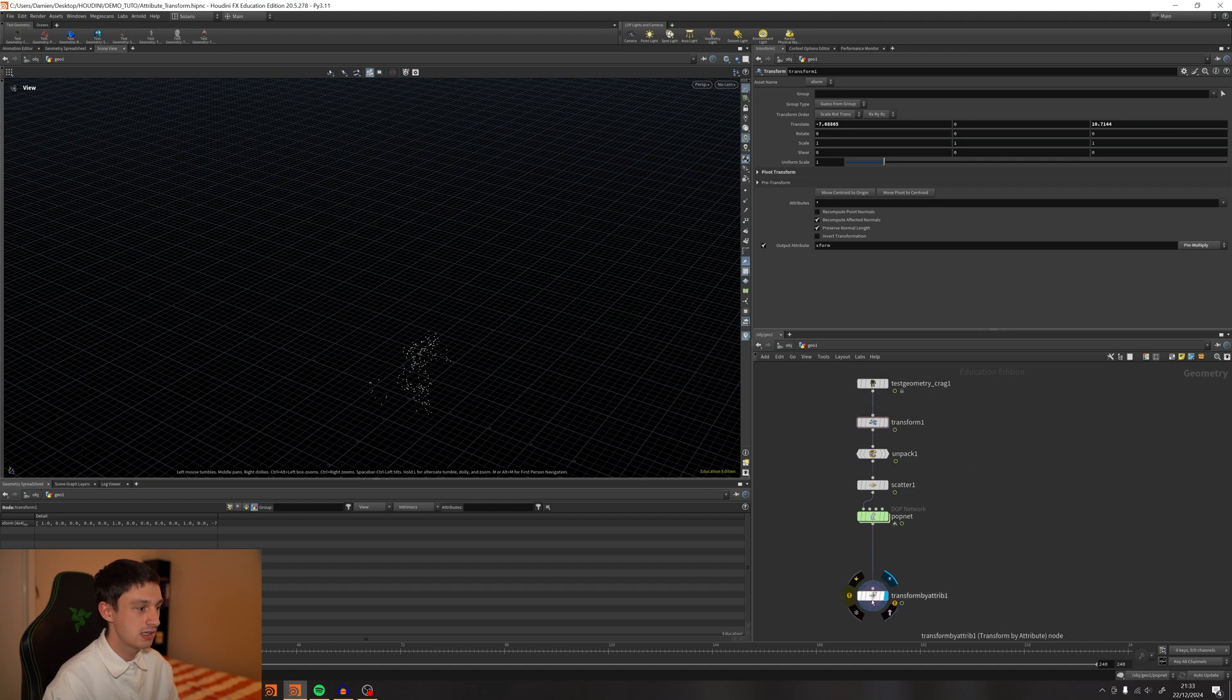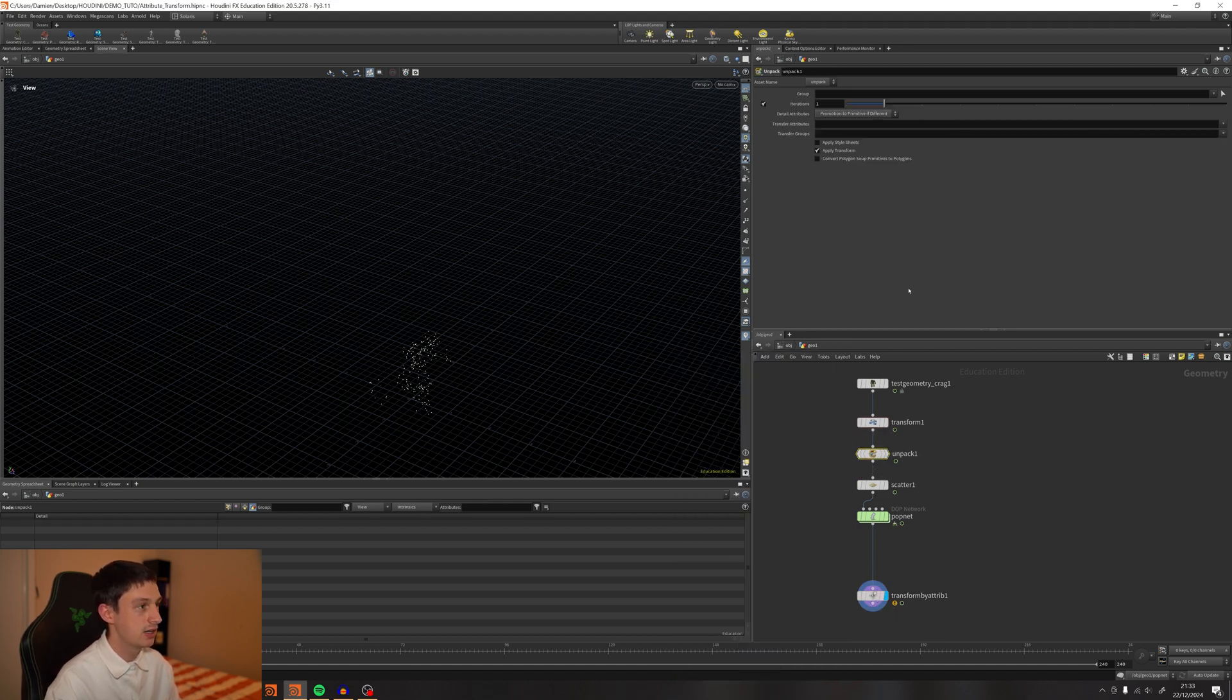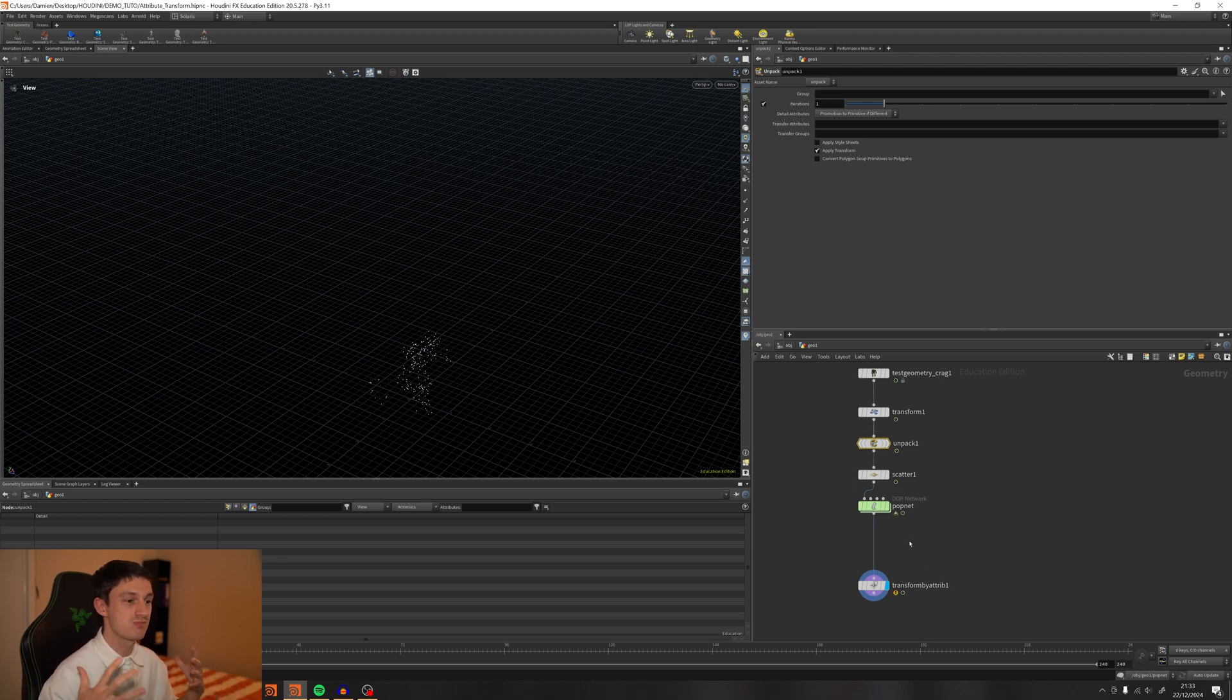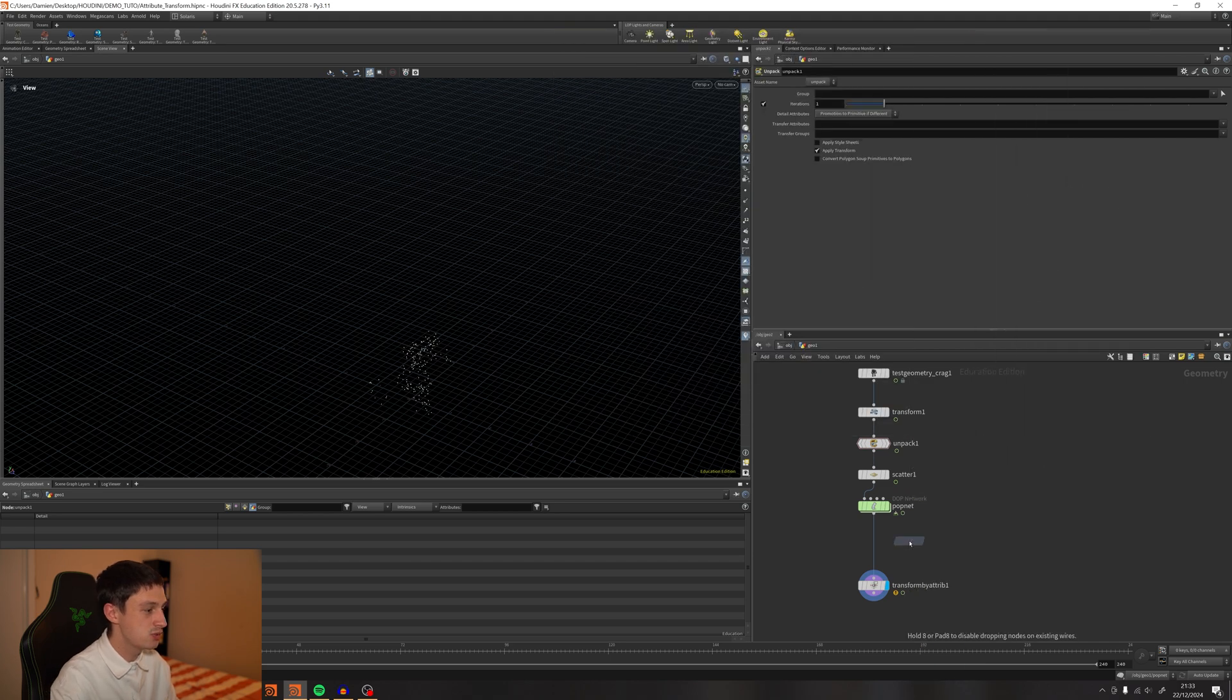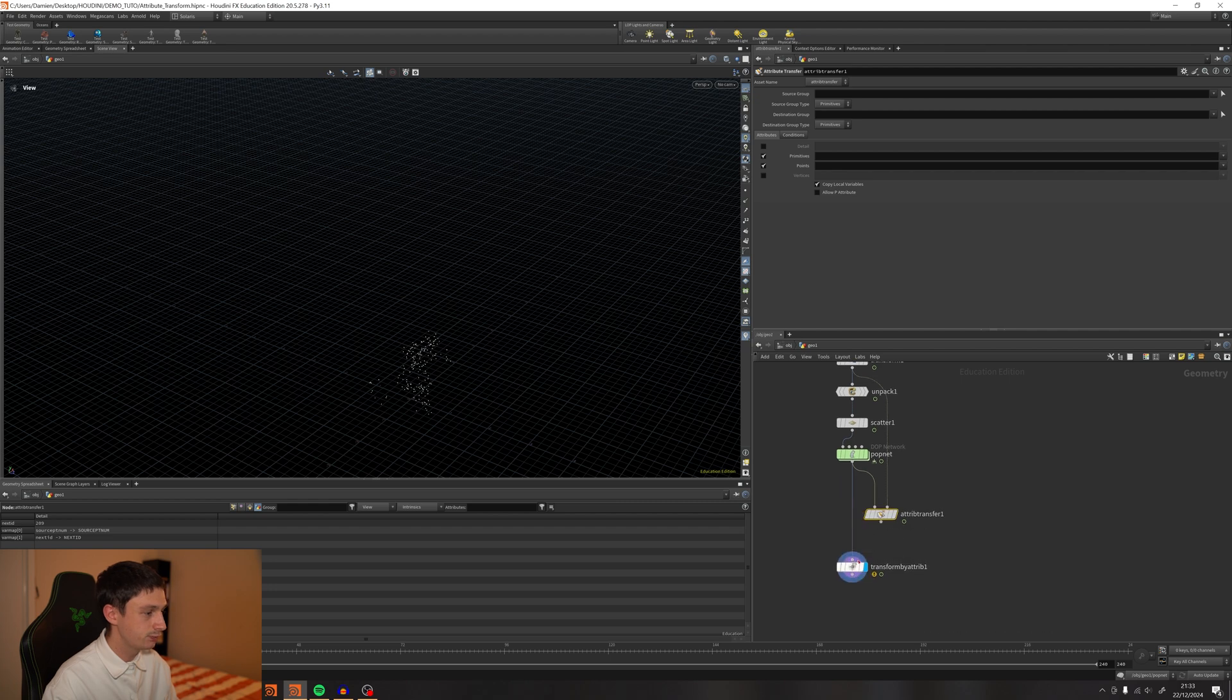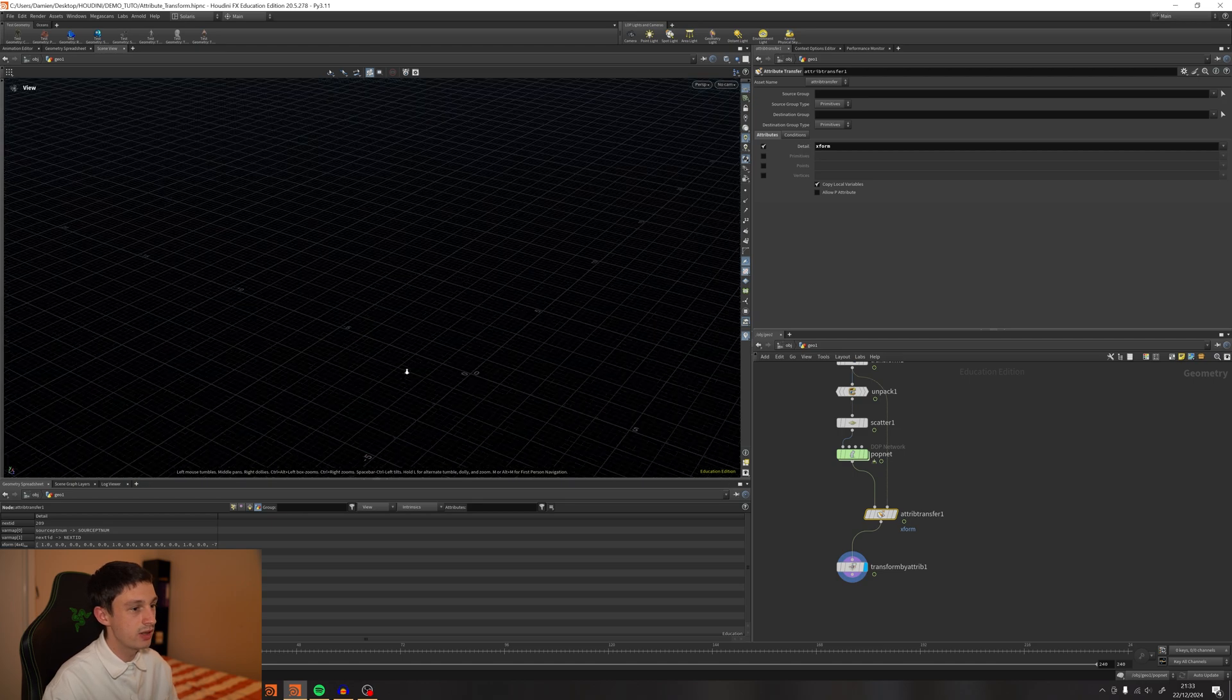So you can either transfer it and keep it for your whole simulation, which we don't really need because it's just an Xform. We can also add an Attribute Transfer. So we're going to put this here and enable Detail. We get the Xform right there.